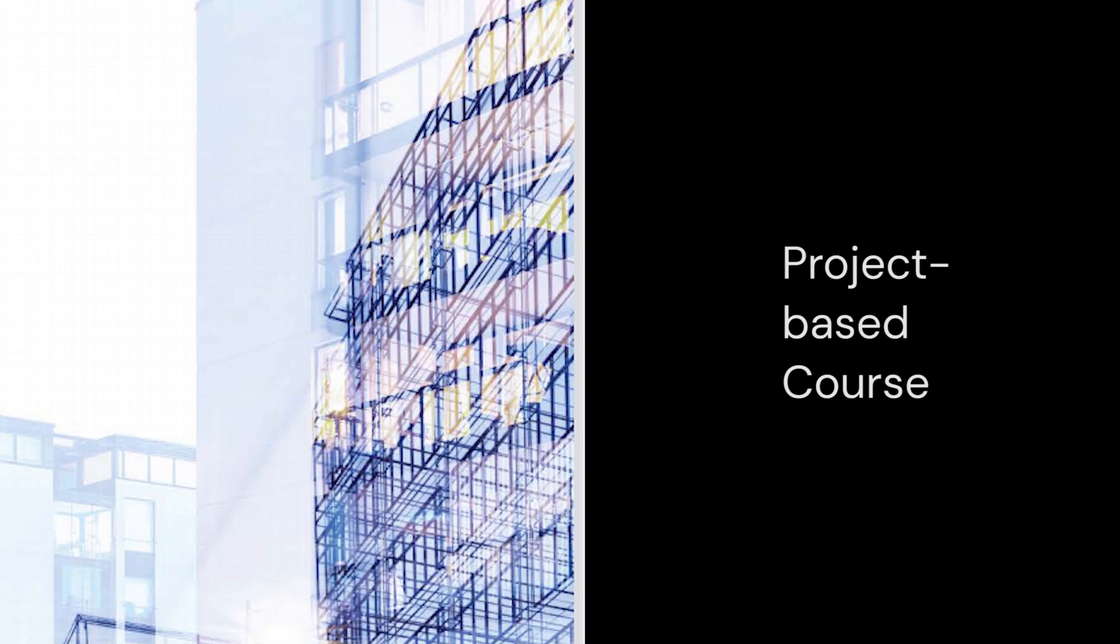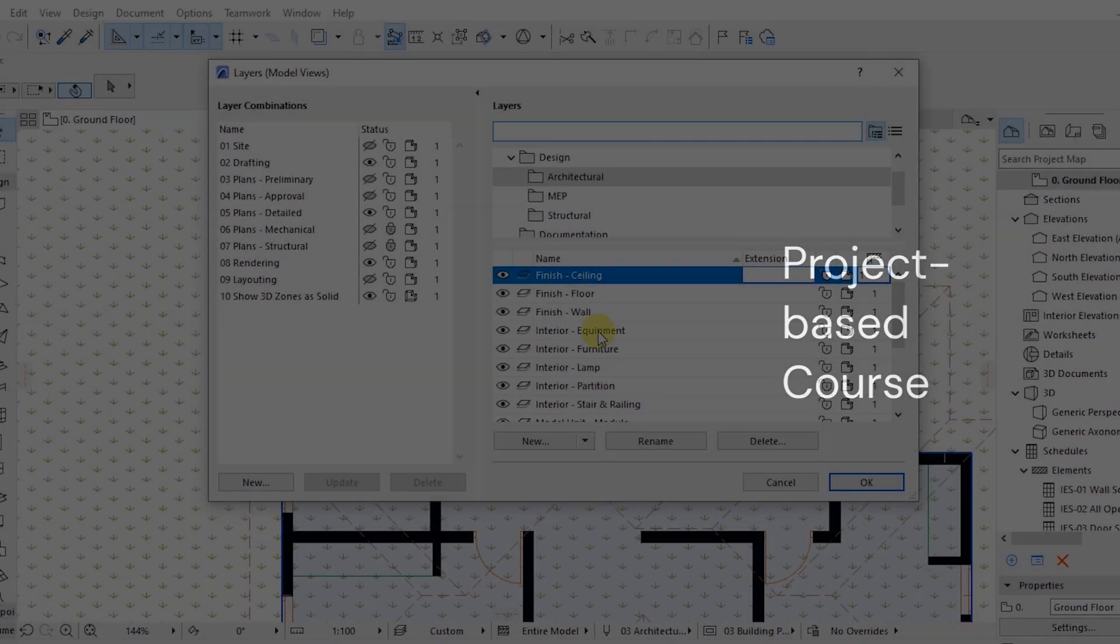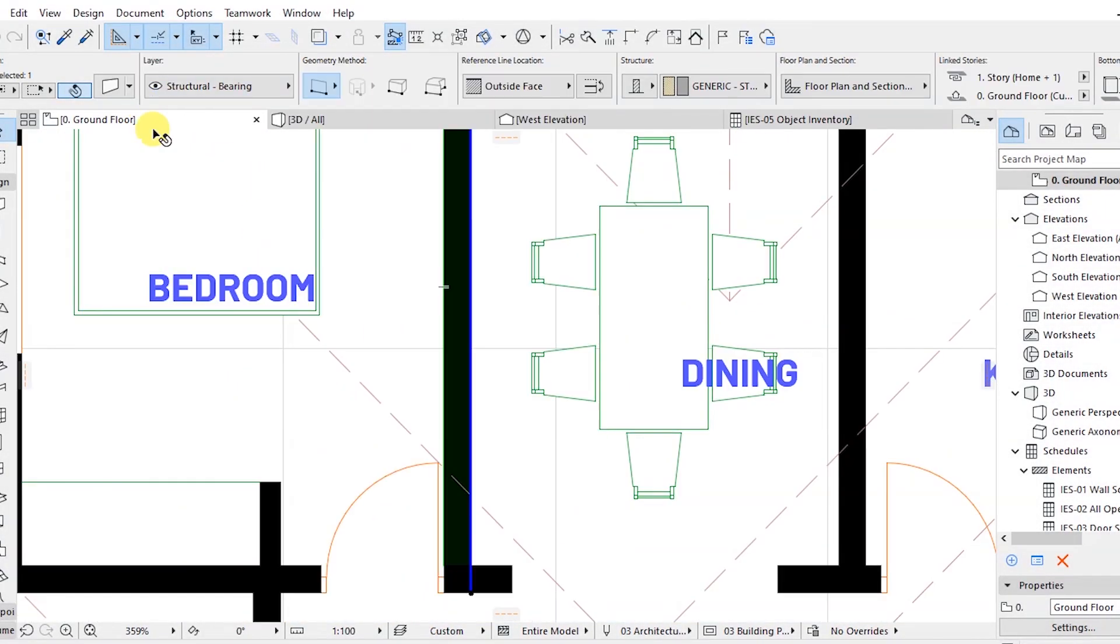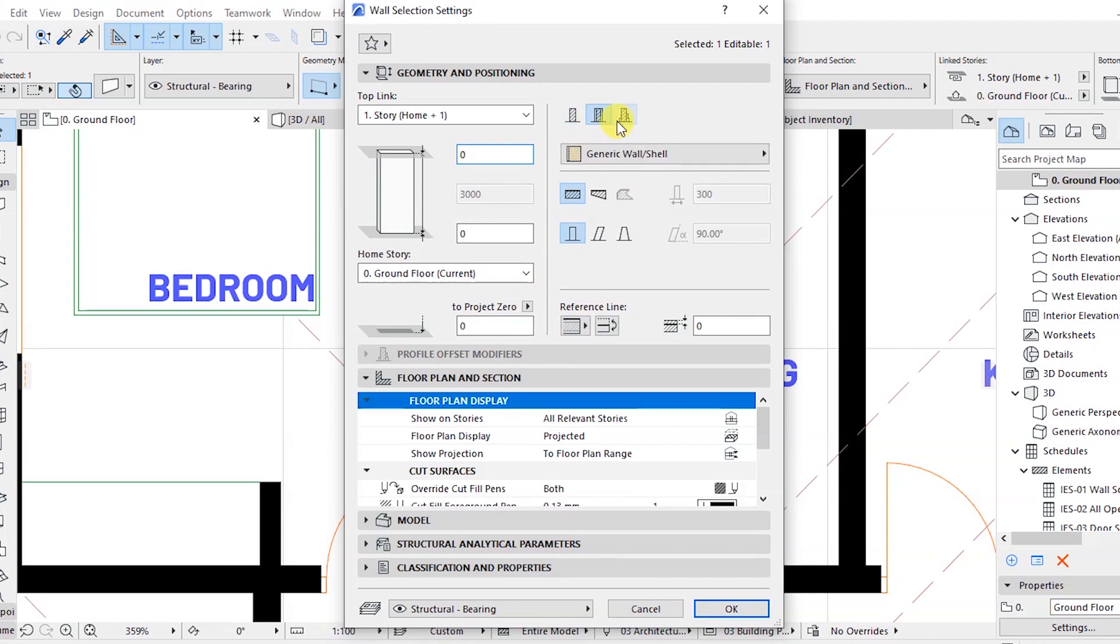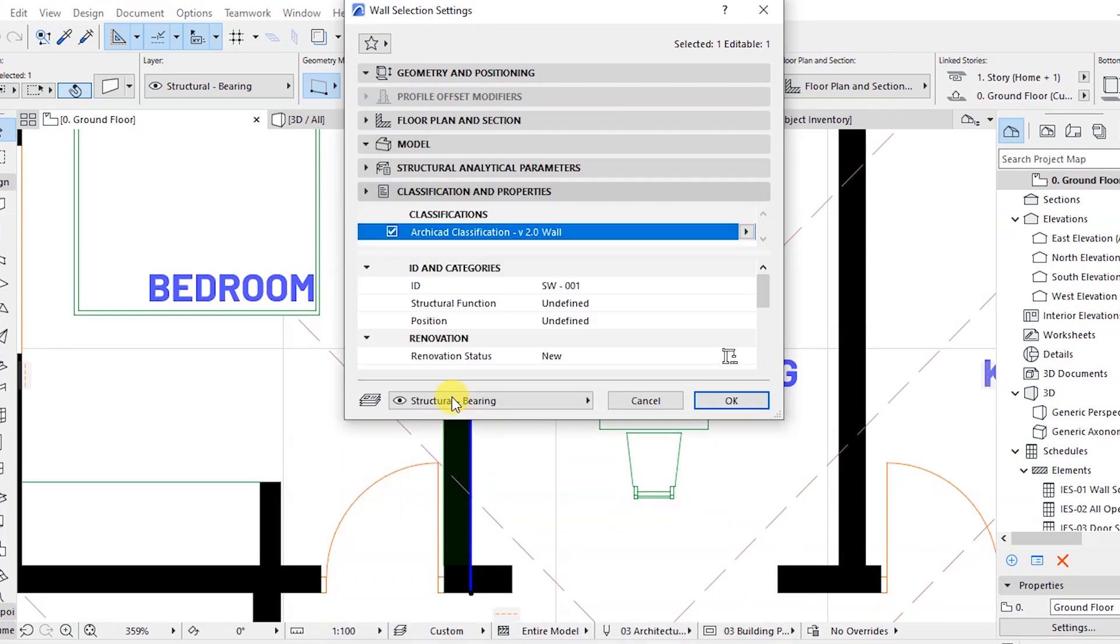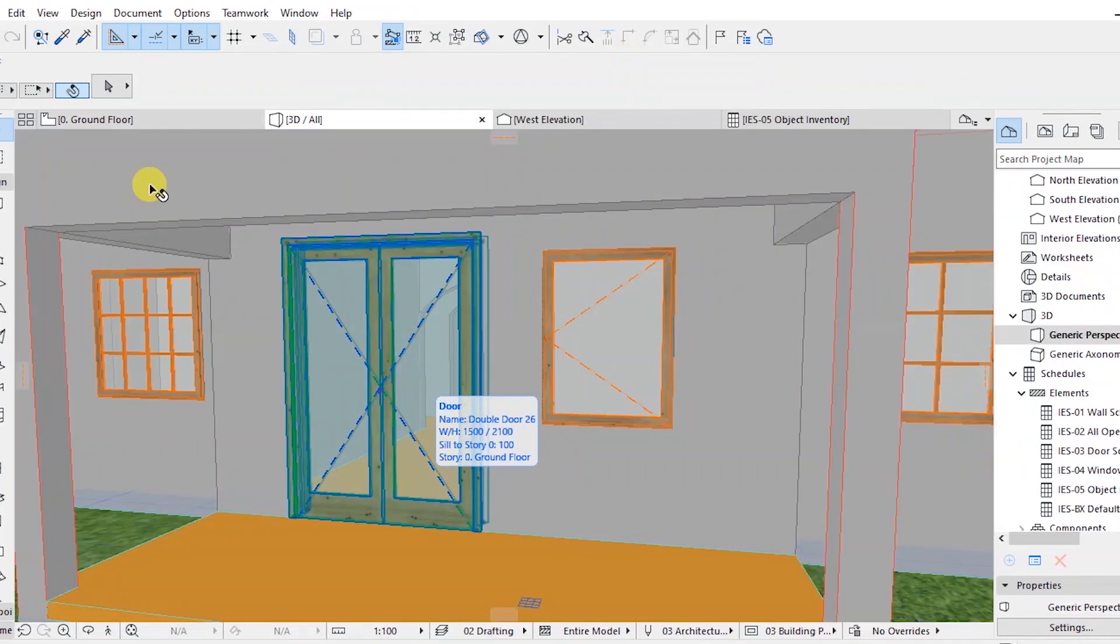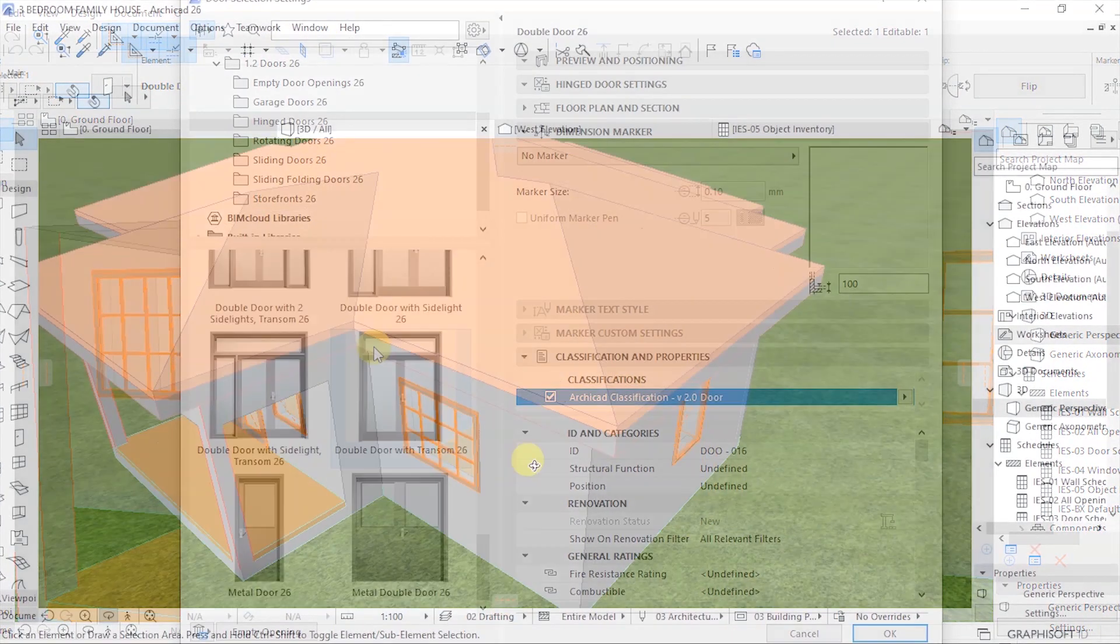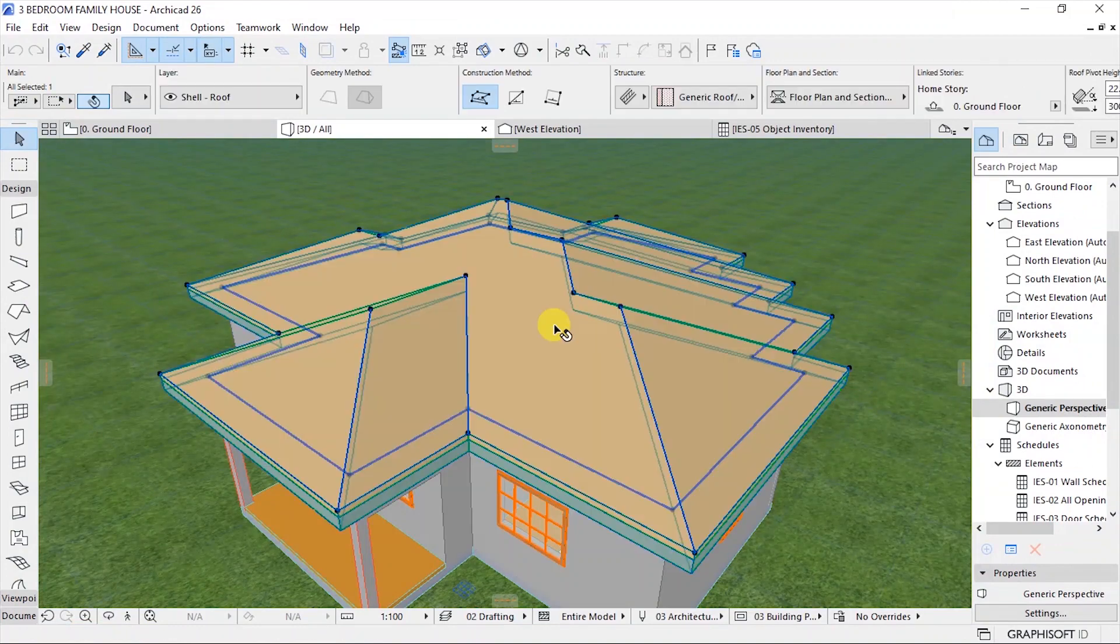This will cover project creation, a walkthrough of the various parts of the user interface, project navigation tips, wall modeling, door and window creation and settings, and roof modeling.